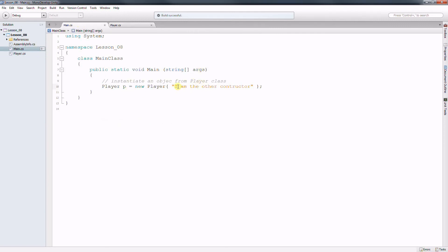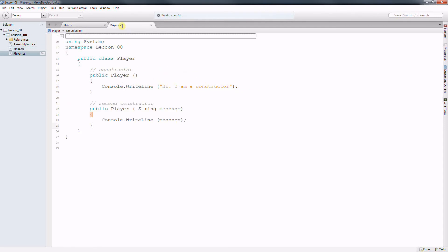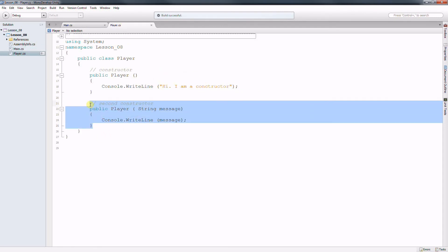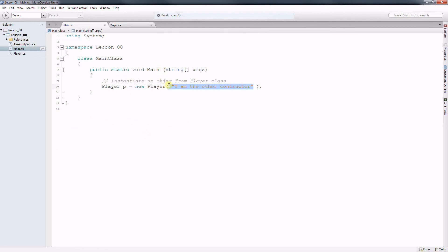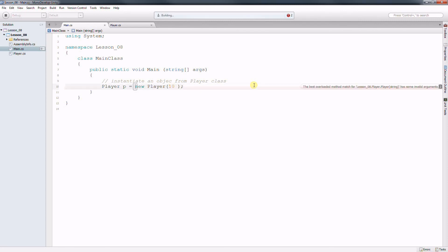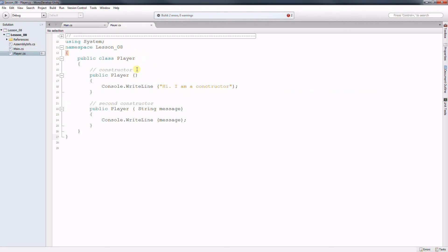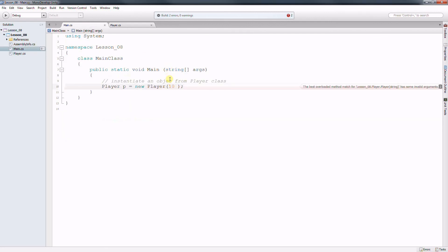You can pass any parameter you want on the constructor if you previously created the code for that. So if I try to pass an integer, then this program is not going to run. Because on the class player, there is no constructor that takes an integer.